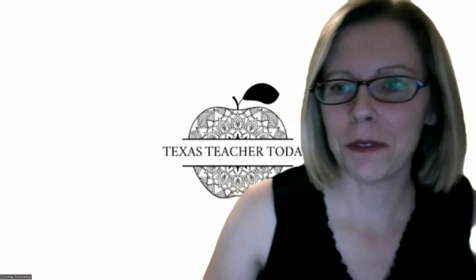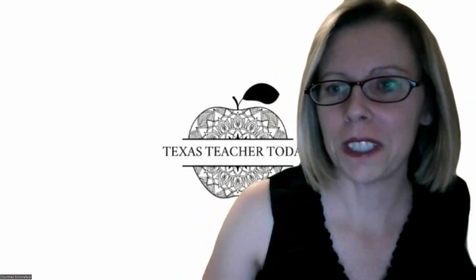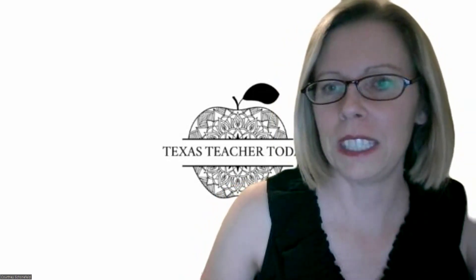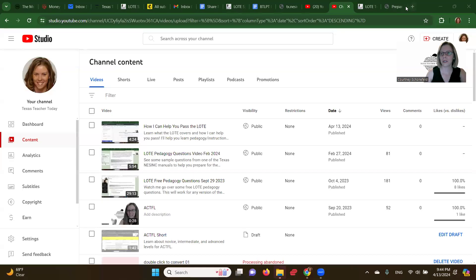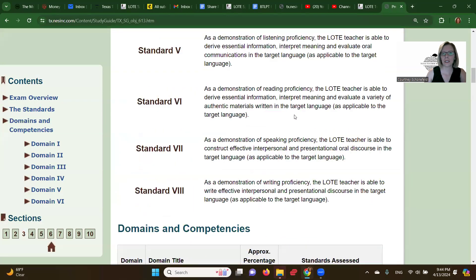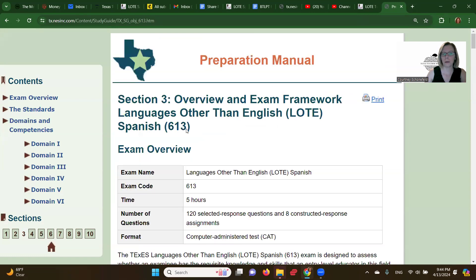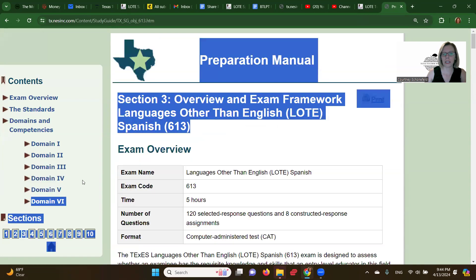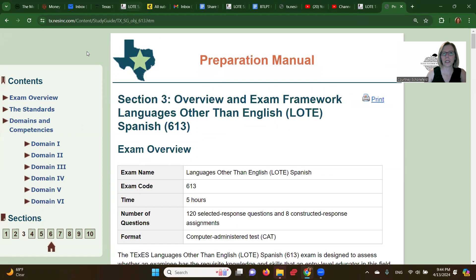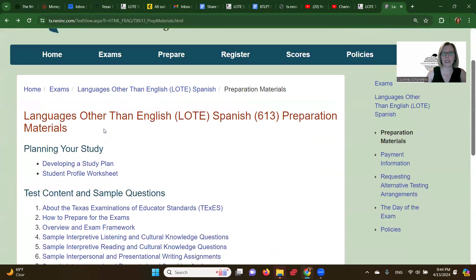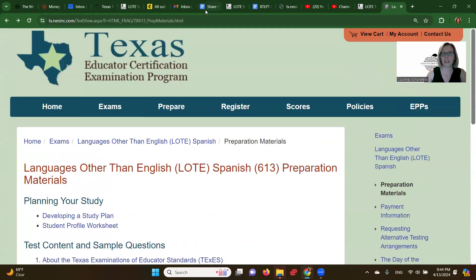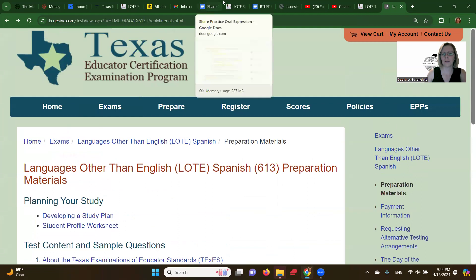Hi everyone. I want to go over some free resources to help you pass the LOTE. I'm going to share my screen. In order to pass the LOTE, it's really important to prepare for all domains, which I talk about in a different video. But this Texas NESINC manual is completely free. You can get it at the Texas NESINC site, which is the same site where you go to register.